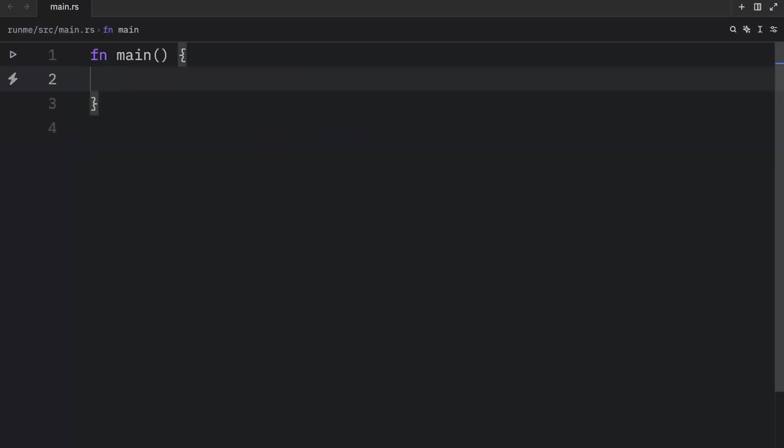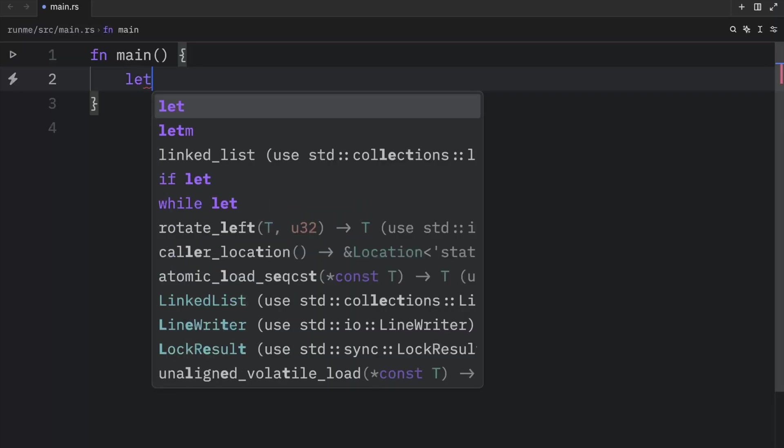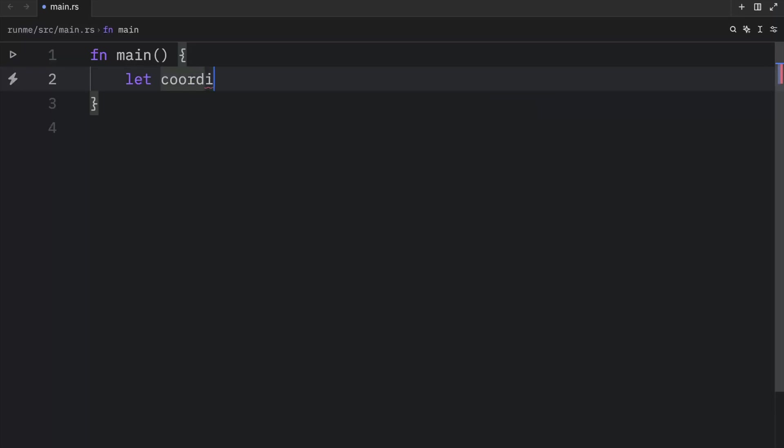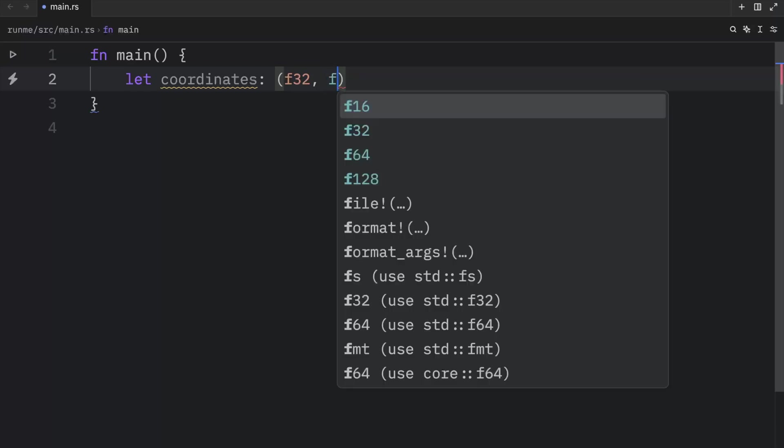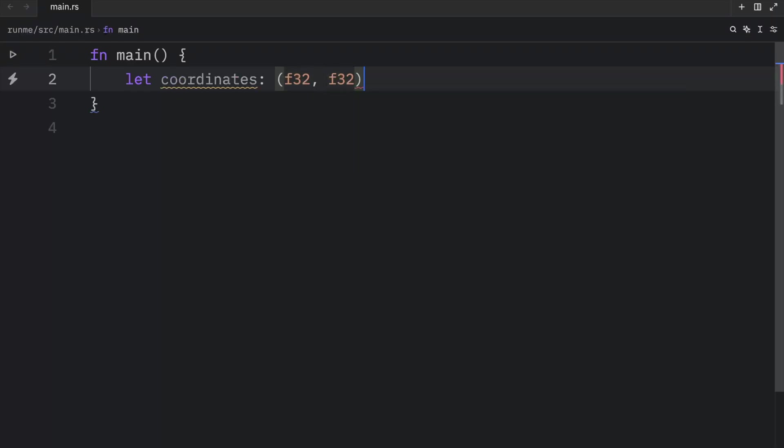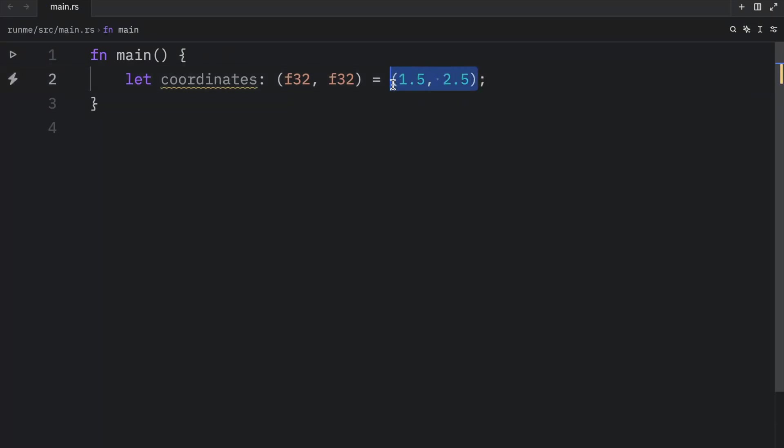Then we have the compound types. And these types group multiple values into a single type. For example, we might have some coordinates, and this is going to be a tuple. So it's going to contain a value of float, and another float, and that's going to equal 1.5 and 2.5. As you can see, we inserted two different values into this data type, which is a tuple.